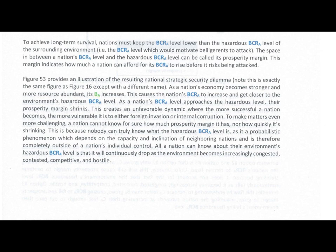Figure 53 provides an illustration of the resulting National Strategic Security Dilemma. Note: this is exactly the same figure as Figure 16, except with a different name. As a nation's economy becomes stronger and more resource abundant, its BA increases. This causes the nation's BCRA to increase and get closer to the environment's hazardous BCRA level, and as the BCRA level approaches the hazardous level, their prosperity margin shrinks.